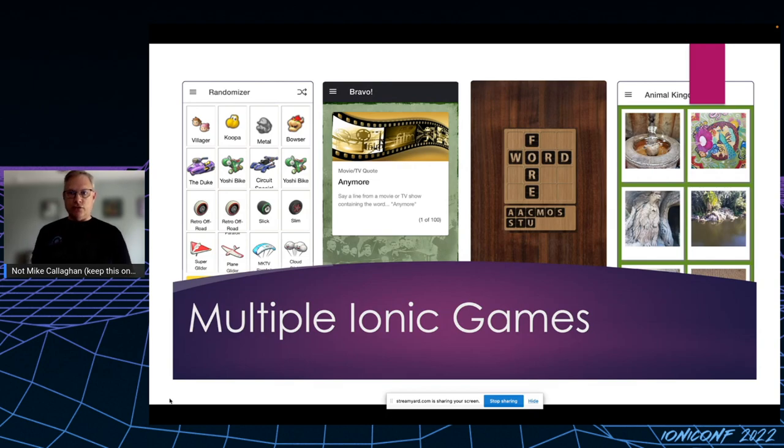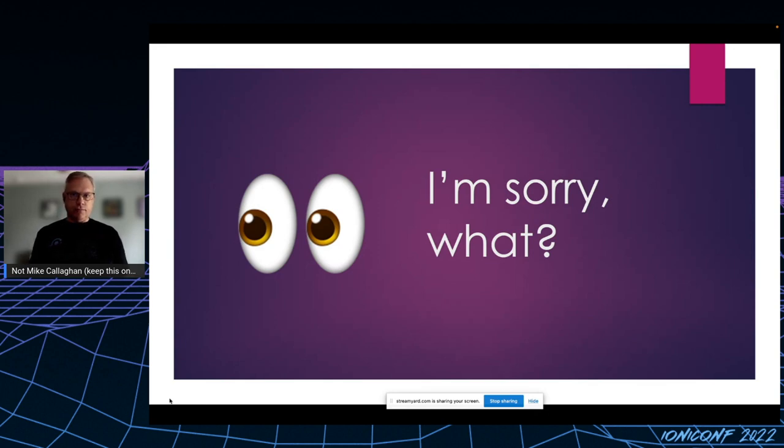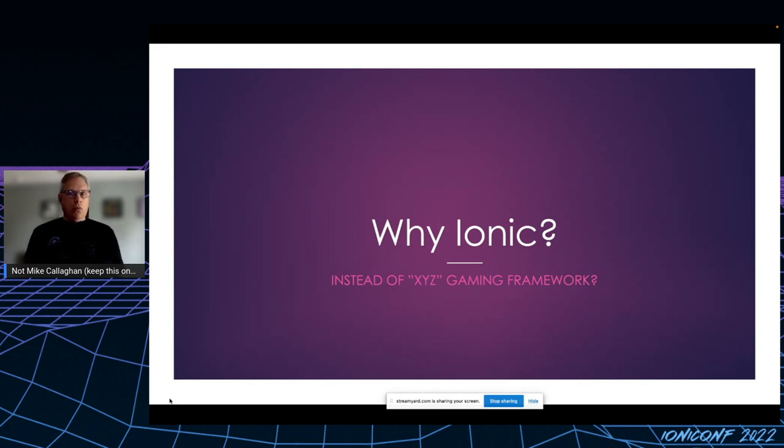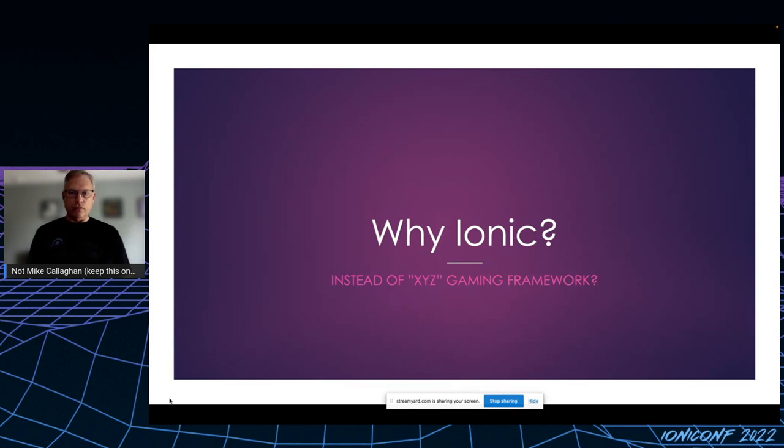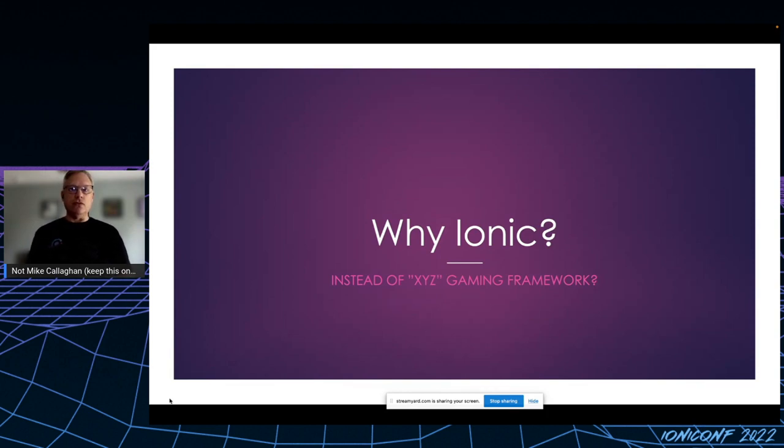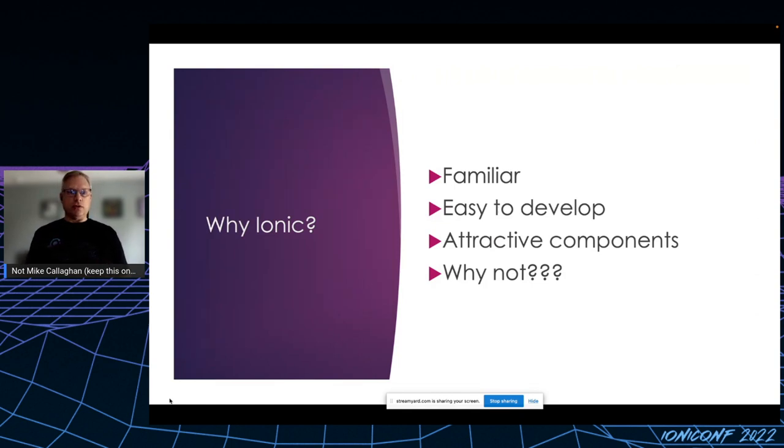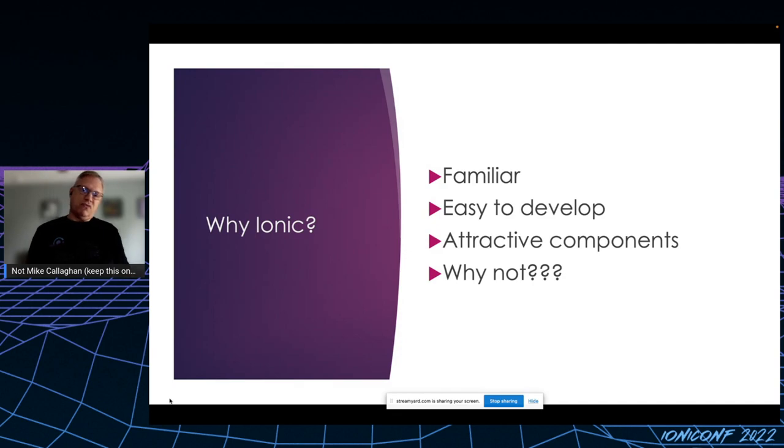Interestingly enough, one of the first reactions I get when I tell someone that I write games with Ionic is, yes, that's the reaction. The next one I get is, well, why are you using Ionic instead of, you know, XYZ framework of choice? And I have three and a half reasons: one, Ionic is familiar to me. I've been using it since version 0.6 or so.